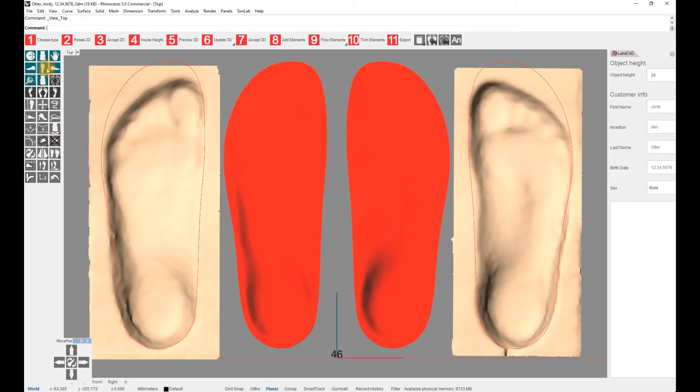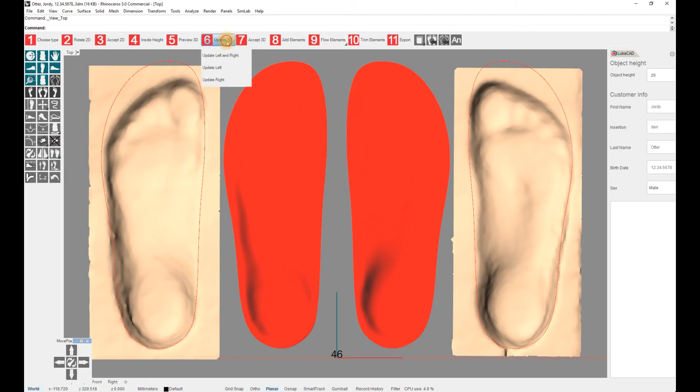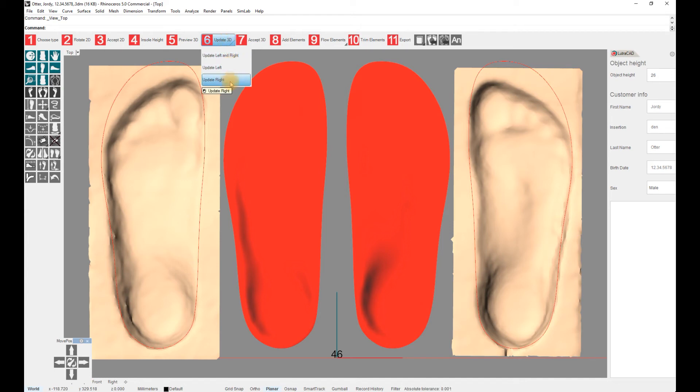If the insole is not as intended and the scan has moved, the preview needs to be updated. This can be done with step 6, update 3D. It is possible to choose only one side to speed up the process.